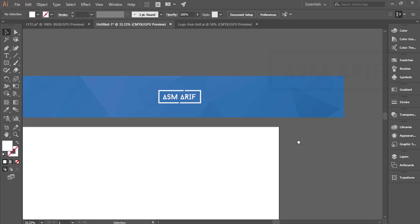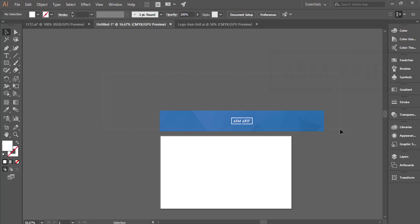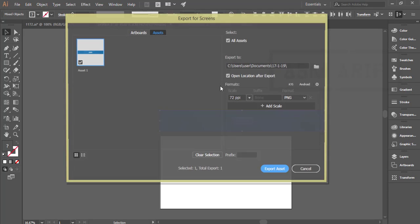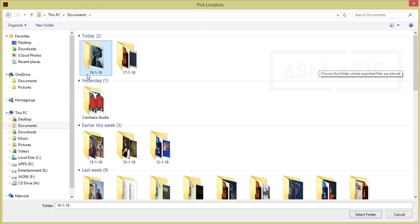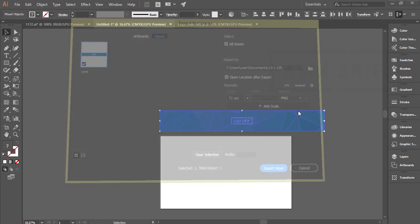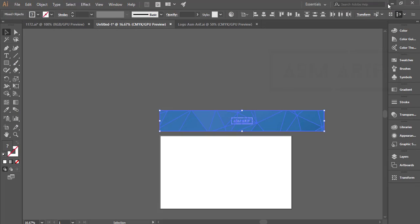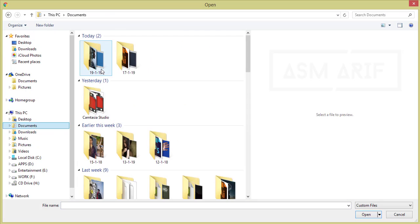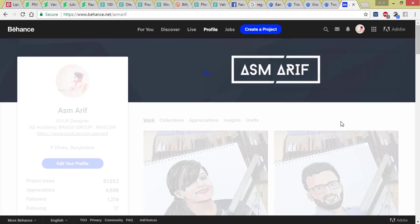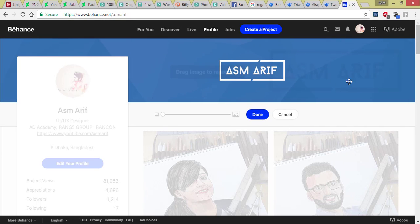This is an easy process to make a cover photo for a Behance profile. To export, select all the things, right-click, and choose Export Selection. Give it a name like 'cover', select the directory folder, and hit OK to export. Then go to the Behance profile, click Replace Image, and select the image you just exported. It will take a moment to upload.